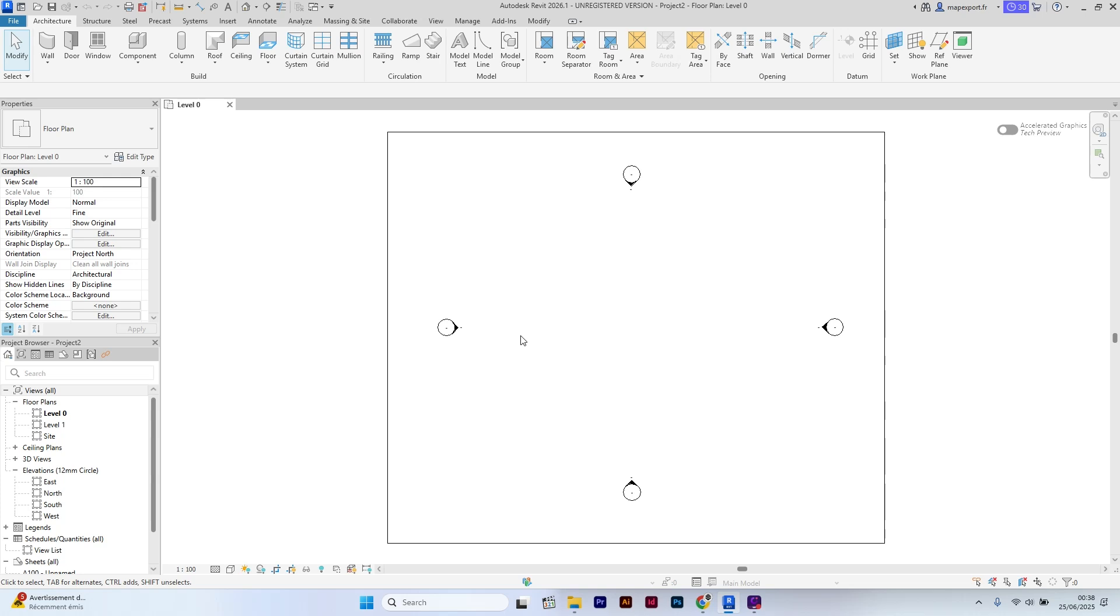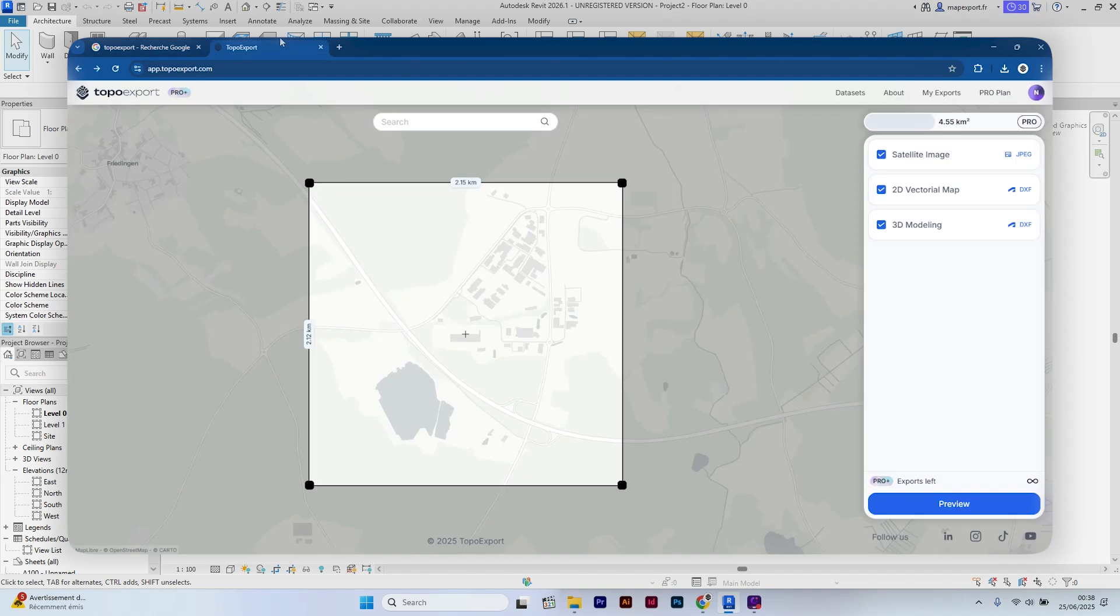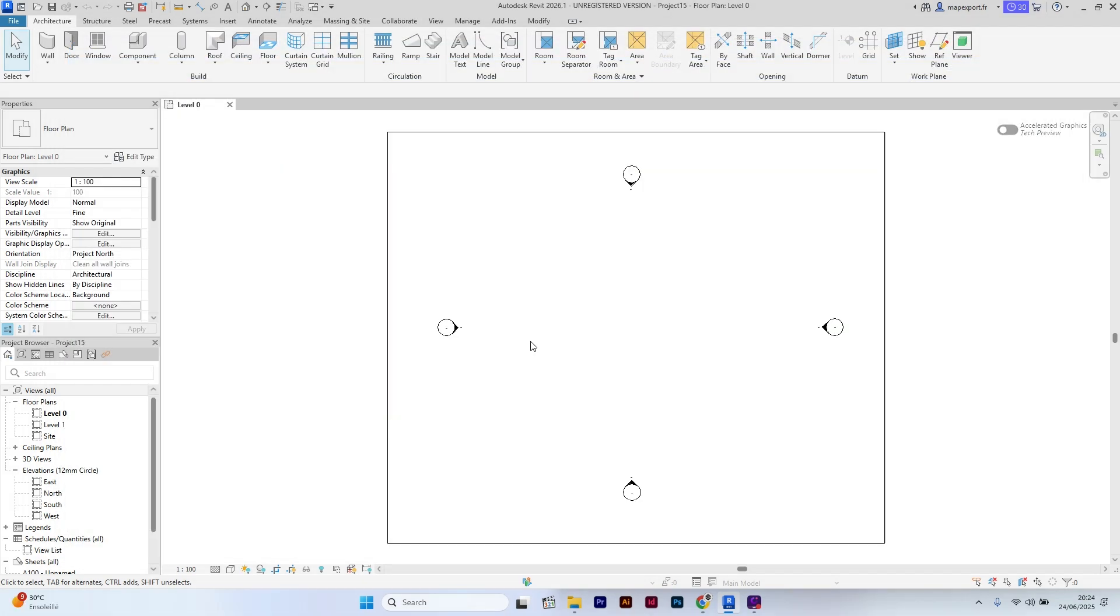If you don't know how to download this 3D master plan I use in this tutorial, you can find them on TopoExport. The link is in the description.